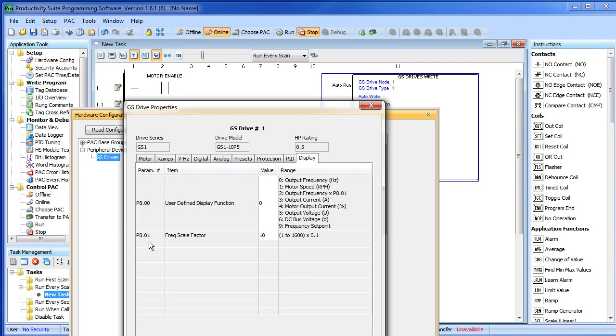You actually have to do that on the drive itself, you can't do it from the configuration menu here. So again, set up parameters 903, 4 and 5 to determine how the drive will react in the event of a time out.